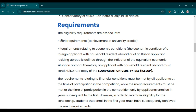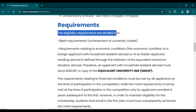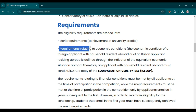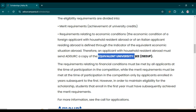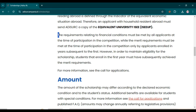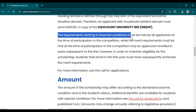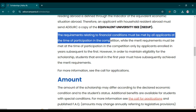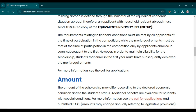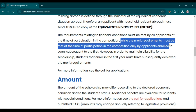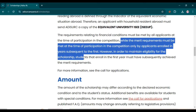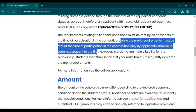If we talk about the requirements, the eligibility requirements are divided into two categories: merit requirements and requirements related to economic conditions. Mostly it is based on economic conditions, and you need an equivalent university ISEE document for this scholarship. The financial condition requirements must be met by all applicants at the time of participation, while merit requirements must be met only by applicants enrolled in years subsequent to the first.